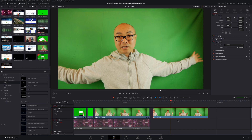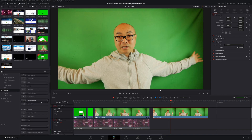My number one best feature in DaVinci Resolve 17.4 is pretty obvious — it has to do with green screens and updates to the 3D Keyer. After this number one feature, I'll also go over my bonus feature, which I don't use often but think will be useful to some creators. Let's get to the 3D Keyer updates.